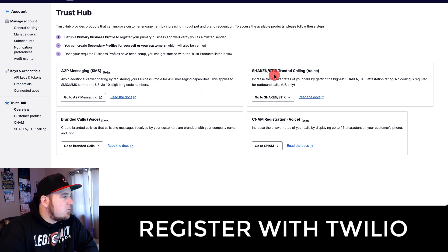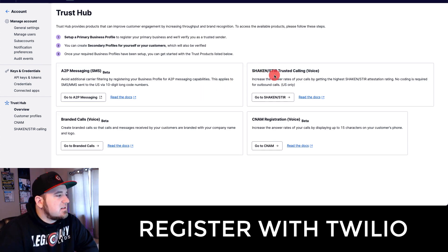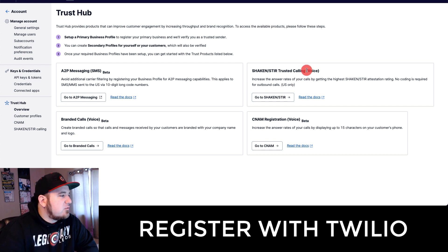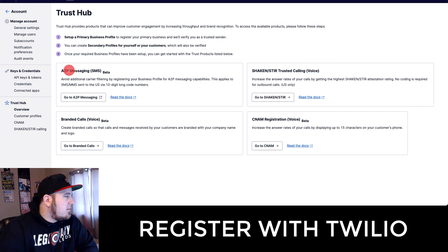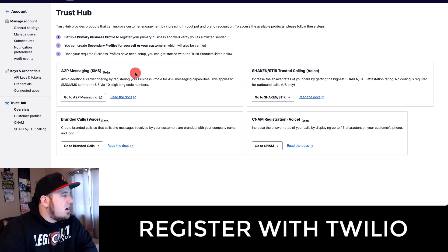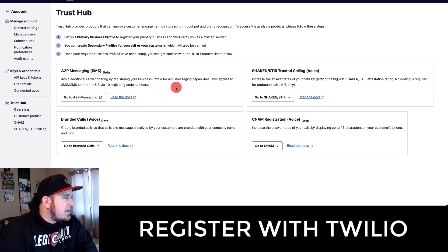Here you have two different sections. Shaken Stir, which we're focused on in this video, is for your outbound voice calling. A2P messaging is more for SMS or sending text messages and we'll cover that in a different video. But the first step is going to be the same for both of these.